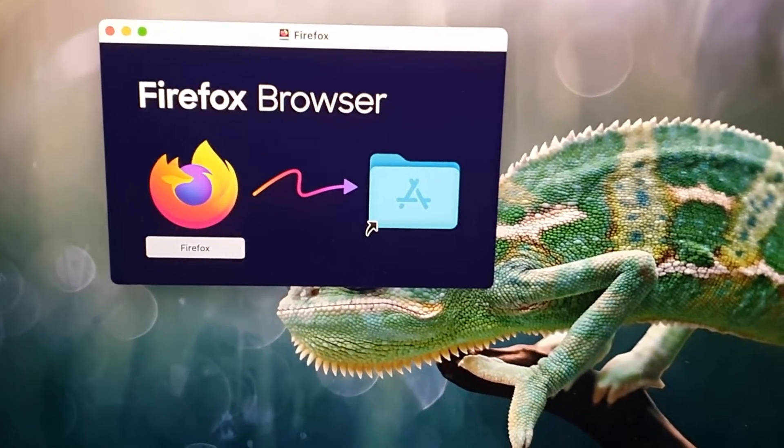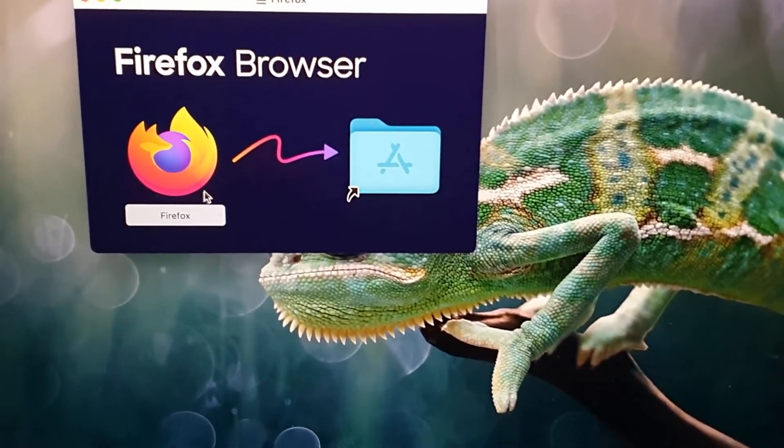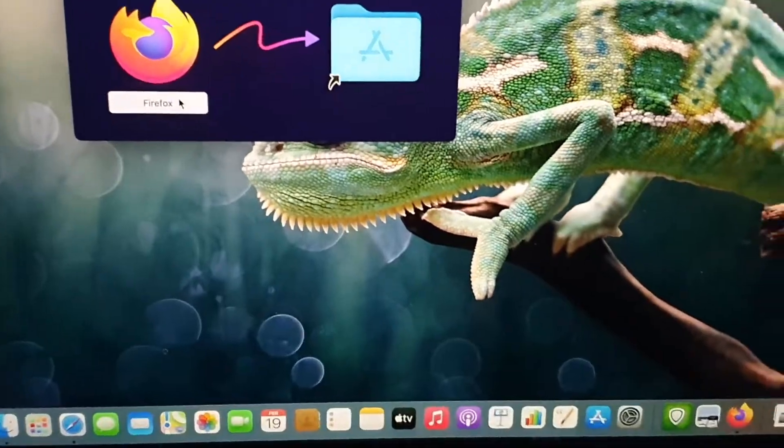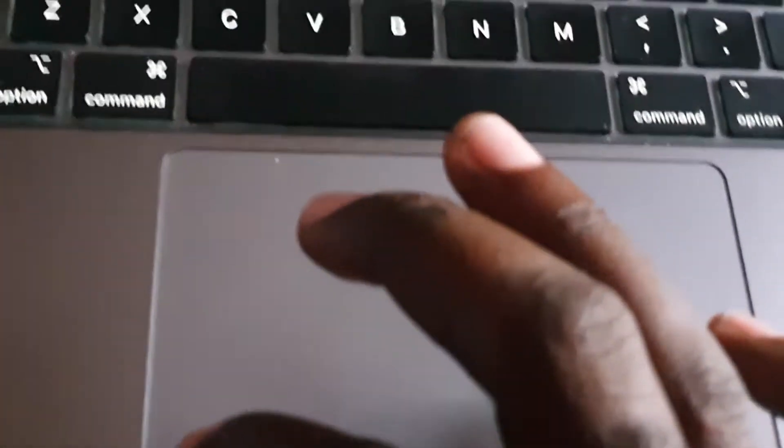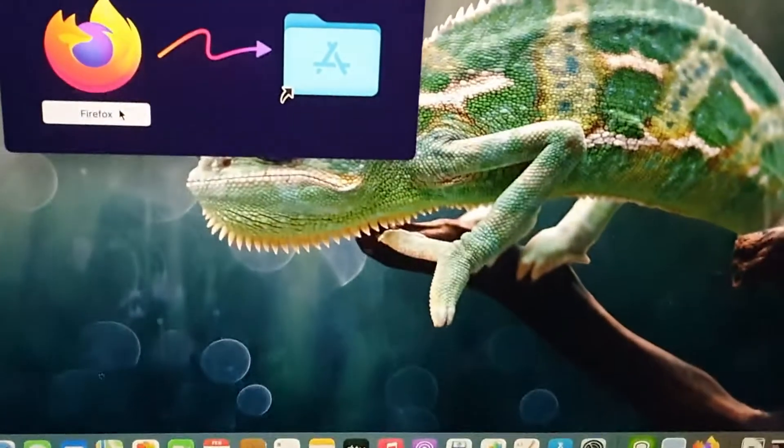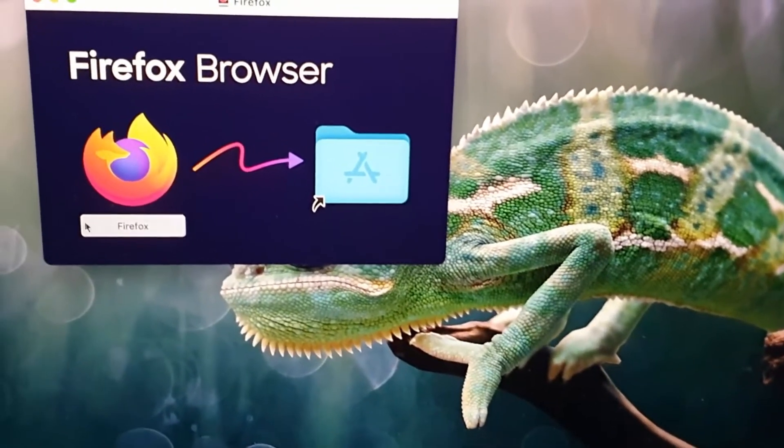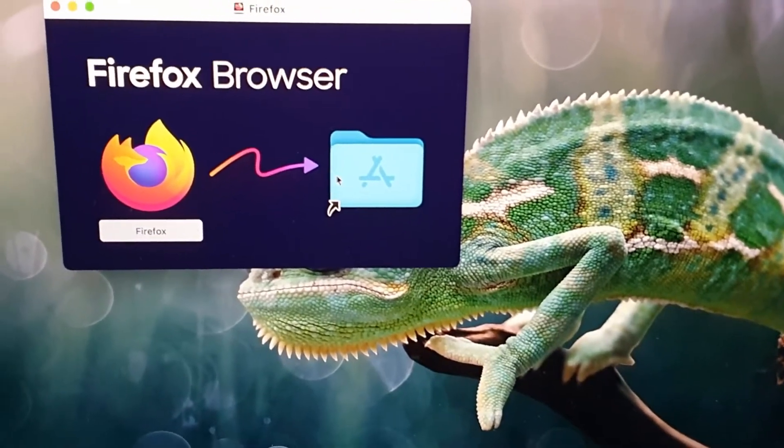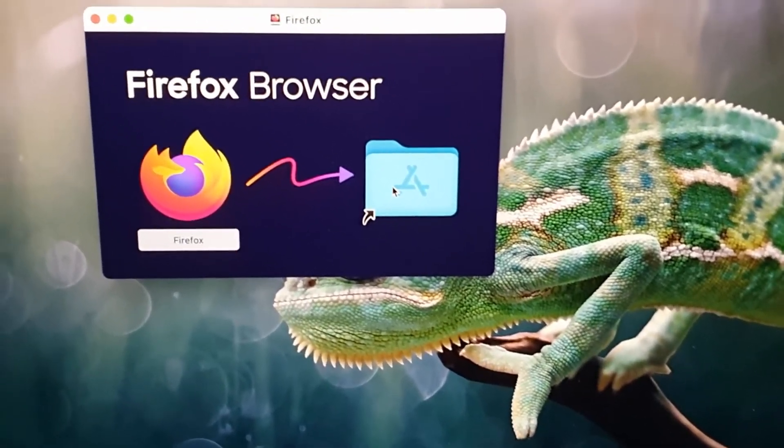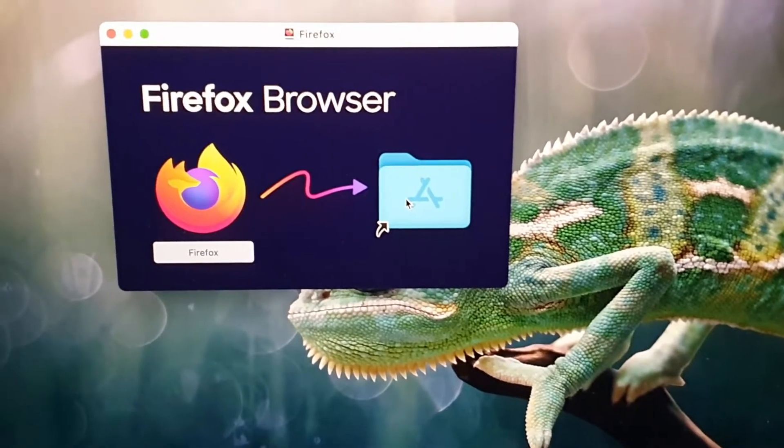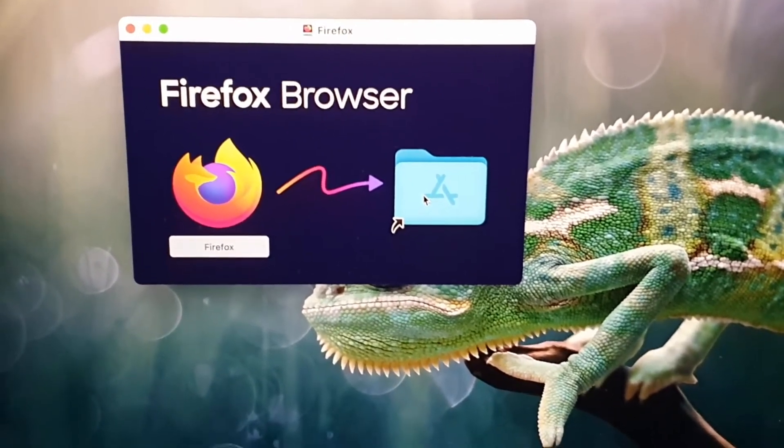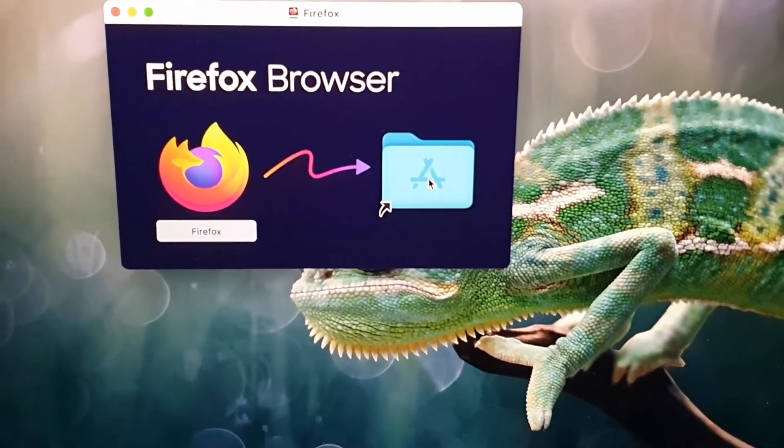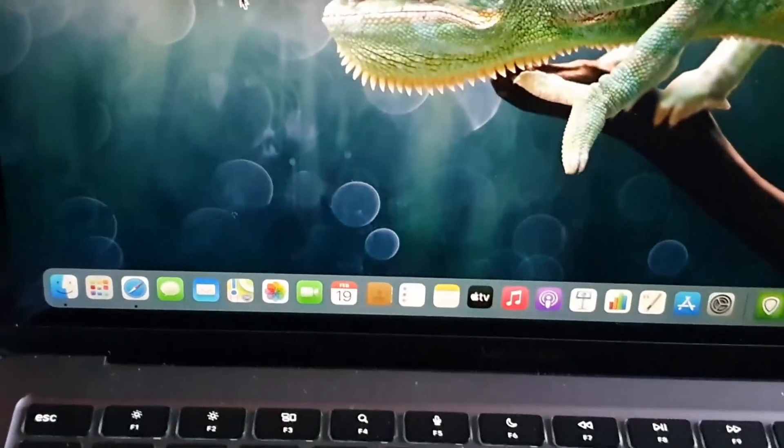All you gotta do is simply drag and drop the icon. Click the mousepad once, then drag and drop Firefox itself into the Applications folder. Once you drop this into the folder, it will be a part of your apps.